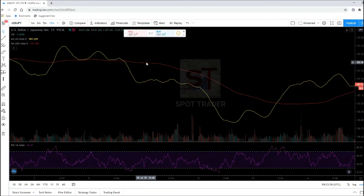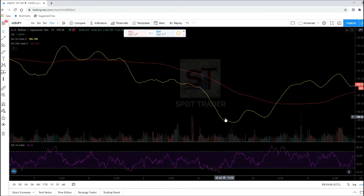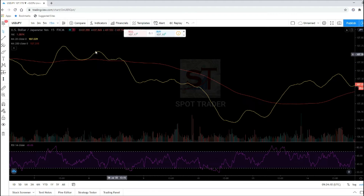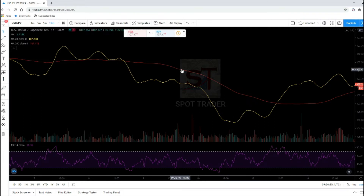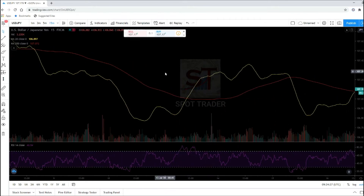To know if the price is about to reverse, check the MA200. If the MA200 is below the MA20 and the MA20 is falling or sloping down, we can say that it's about to reverse. But the question is: when will it reverse?